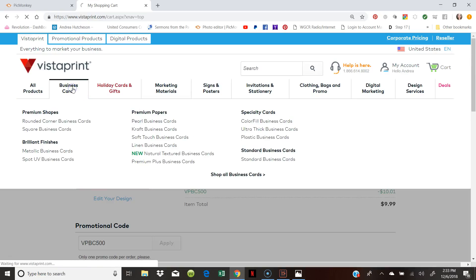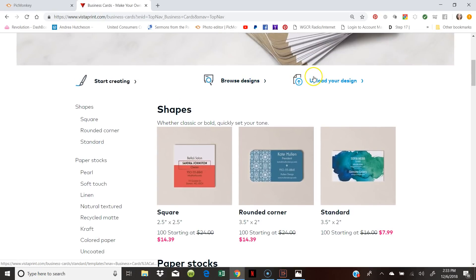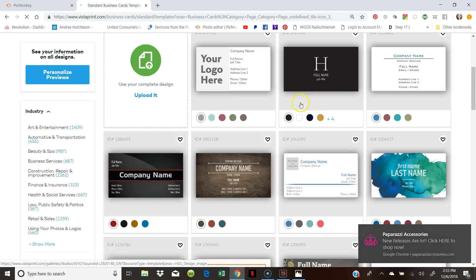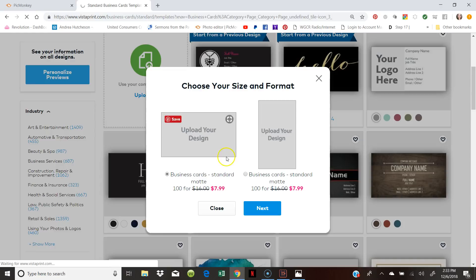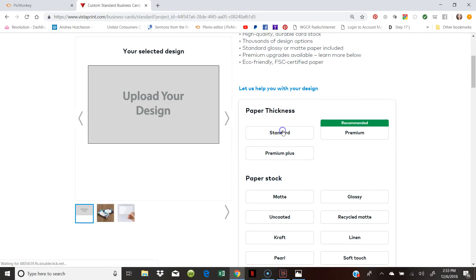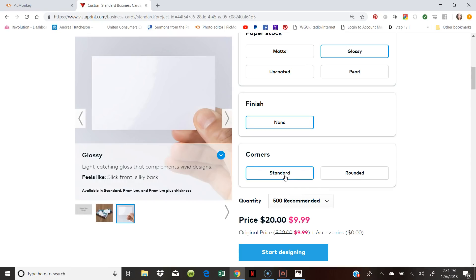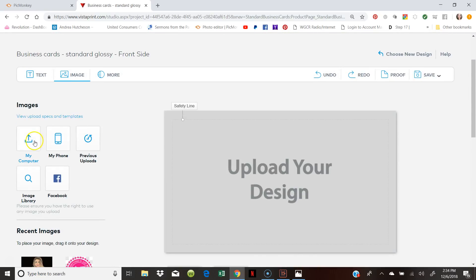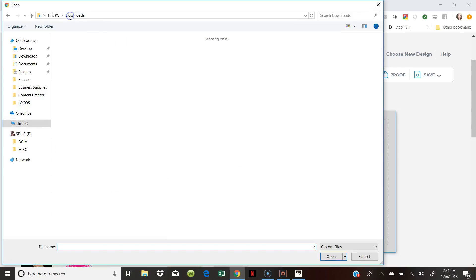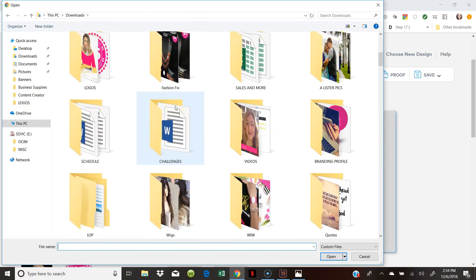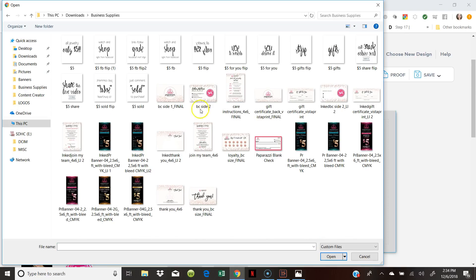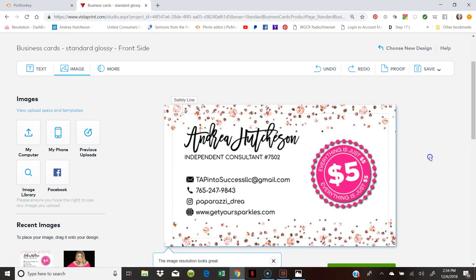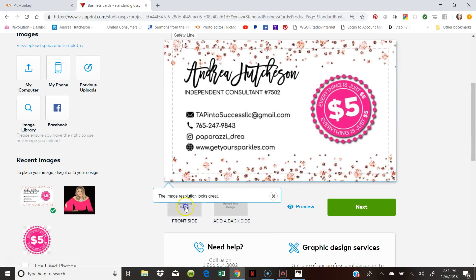The other option that you have about business cards is that you can upload your own design. So I'm just going to upload my design. So I go to my computer. I already have the designs. Which is under business supplies. Right here. And I'm going to upload my business card. How cool is that? And there we go.